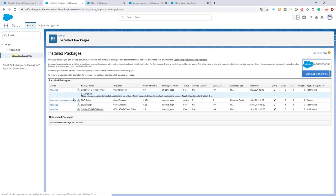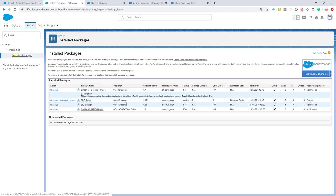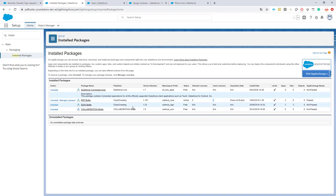Okay, and then you will see the PDFButler app is here. You will see the number of licenses that you have purchased and the number of licenses that are currently in use.